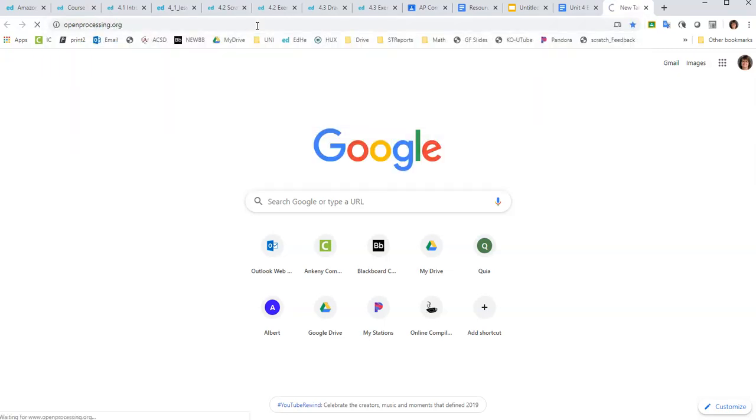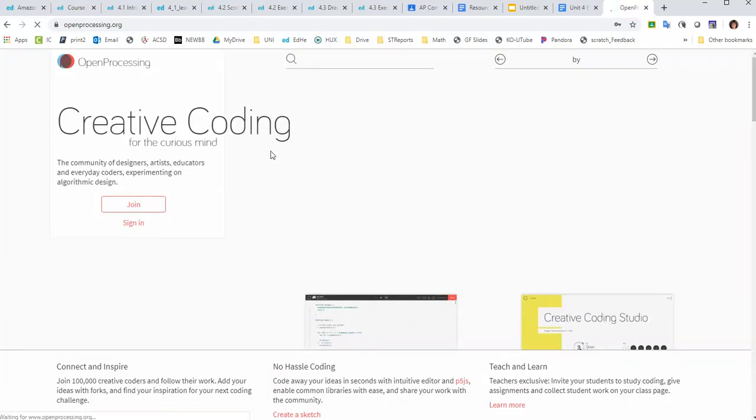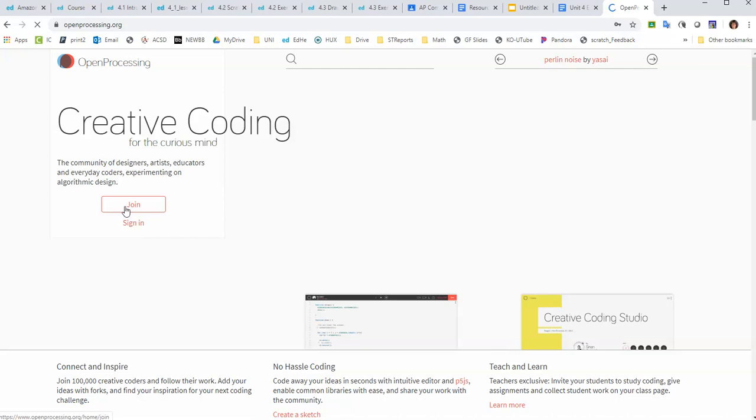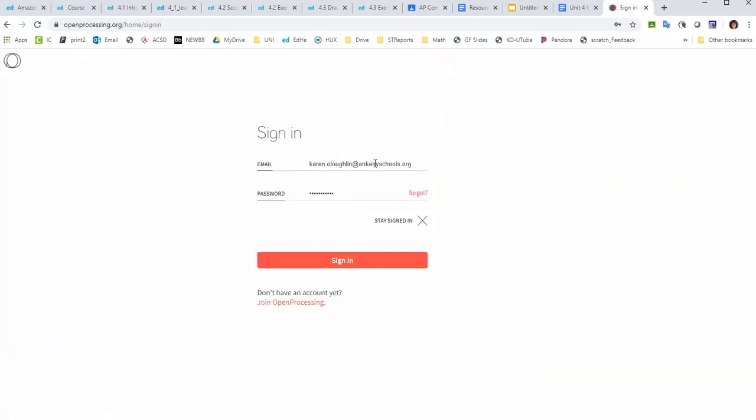And you will need to create an account. You can use your school's Google account, which is what I believe I did. I don't remember for sure, but you're going to need to sign in or join, and then I believe I've already joined, so I get to click sign in.